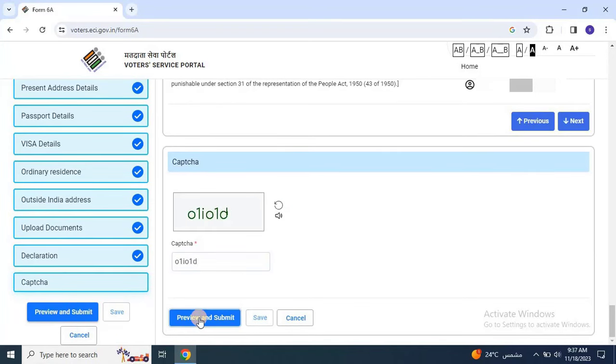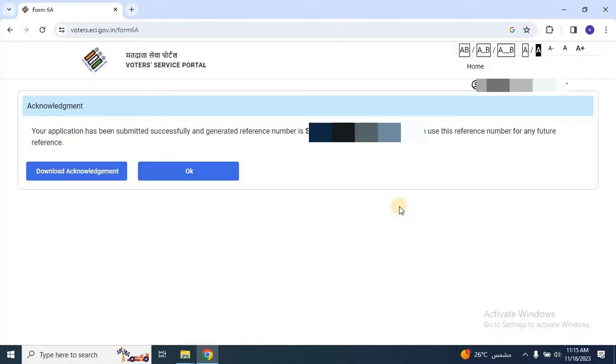Finally, scroll down and click on submit the form. Once submitted, the application number and acknowledgement receipt will be available. Users can track the status through the tracking option. I hope this helps you understand how to submit the form 6A application.